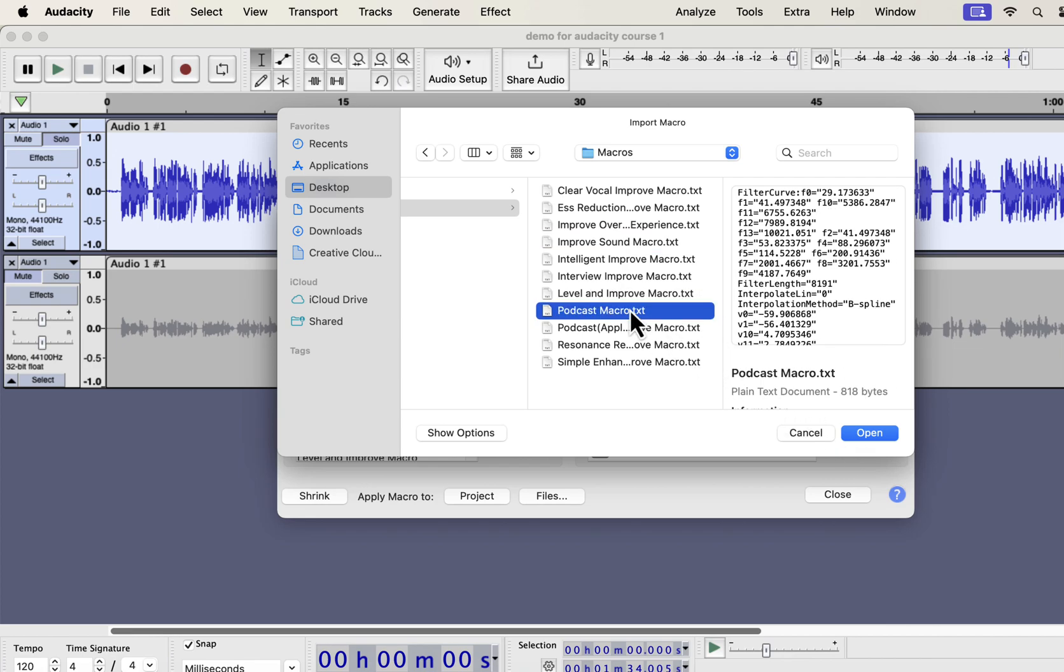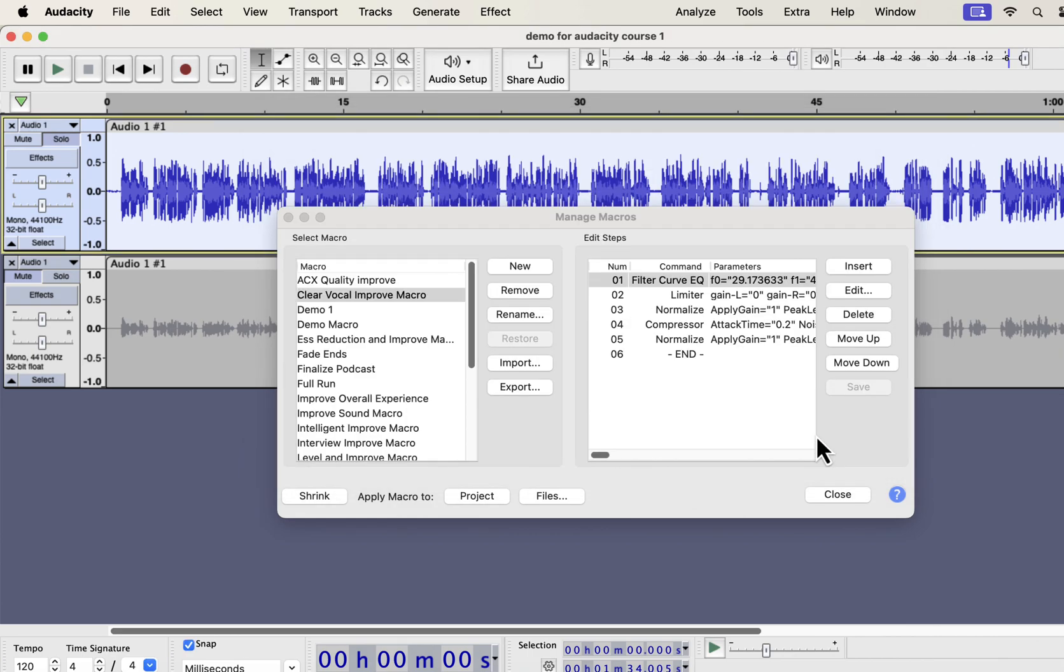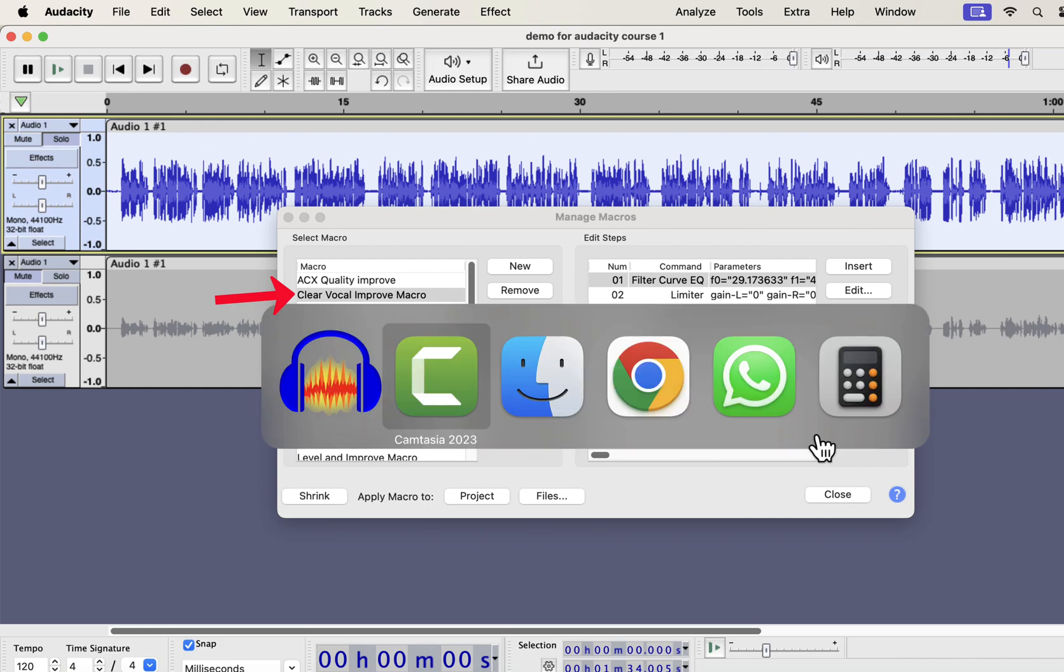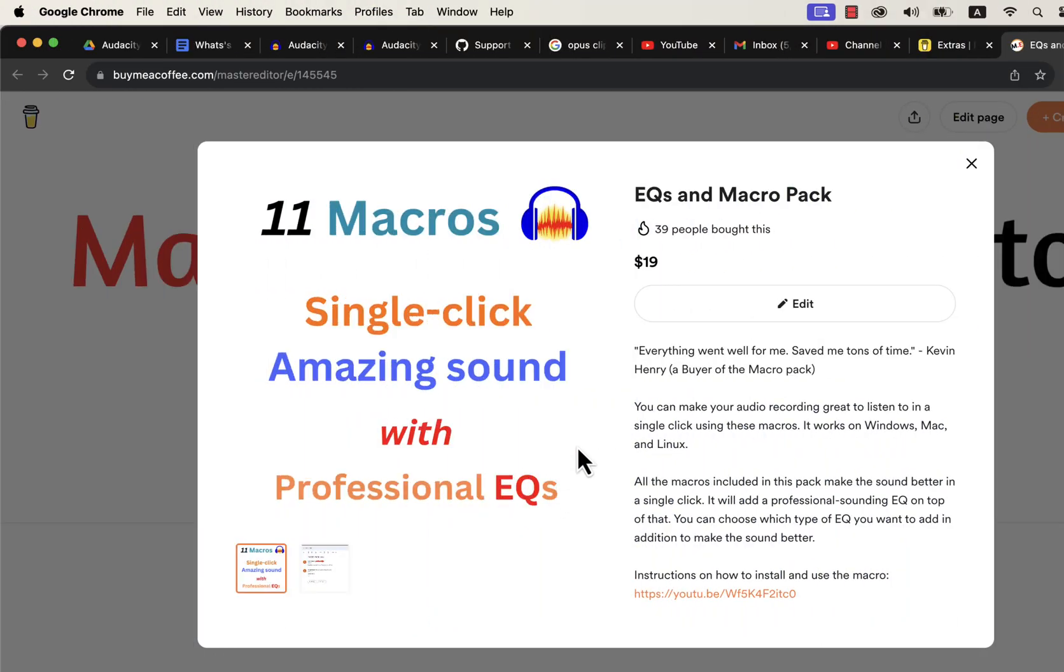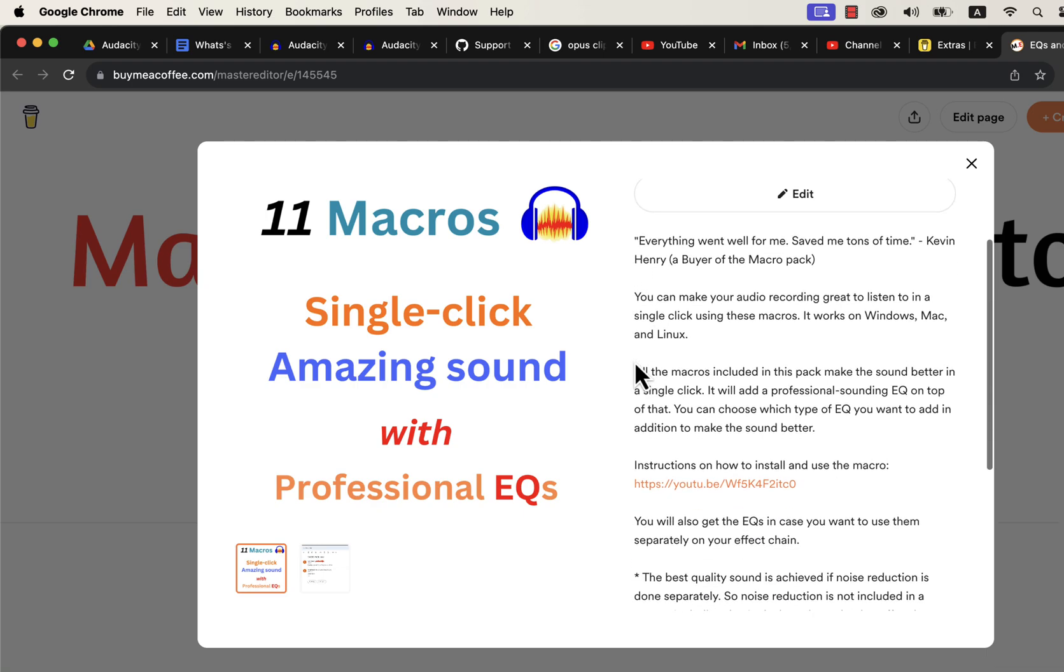You have to import the macros one by one, as Audacity does not support bulk import of macros. The macros you have imported will be listed on the left side and are ready to use. So where do you get these macros? You can get these macros in this Buy Me a Coffee page. I have developed 11 macros with professional EQs with my years of audio editing experience.